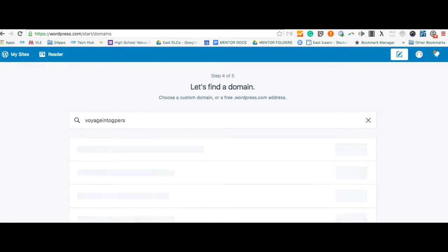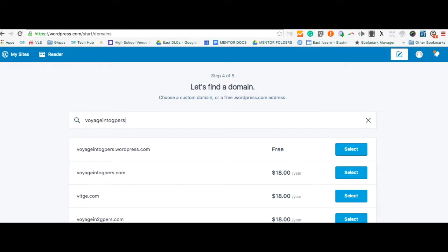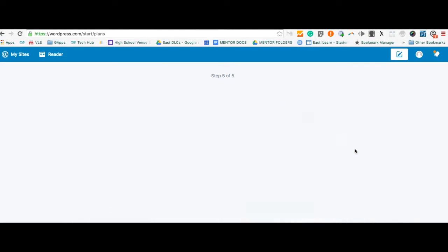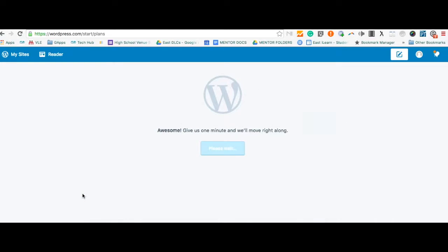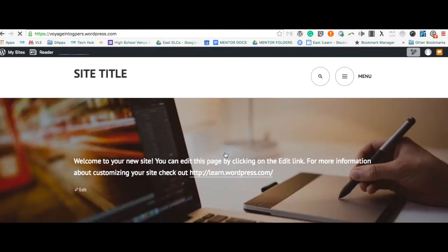First and foremost, you need to find a domain. That's a title for your blog. So I've typed that in. It shows me my free option. Of course, we're all just going with the free option and here we go.